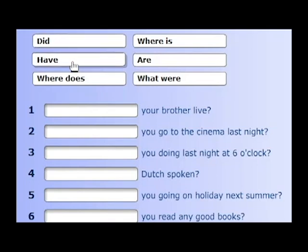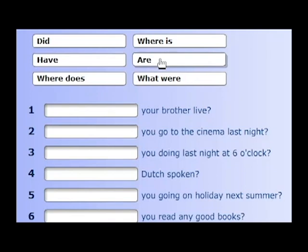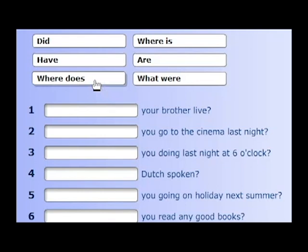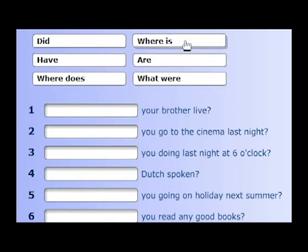'Did' is an auxiliary verb. 'Are' is an auxiliary verb. 'Does' is a simple present. 'Were' is a simple past. 'Were' is used just to ask a question.